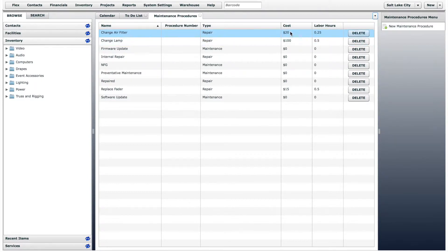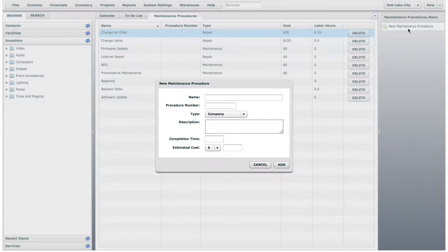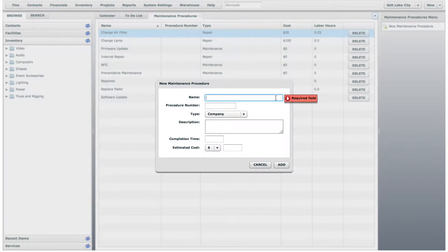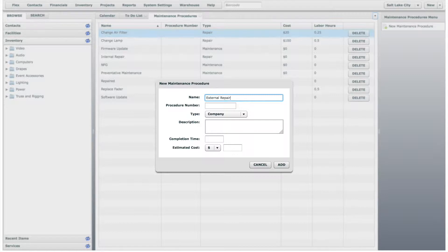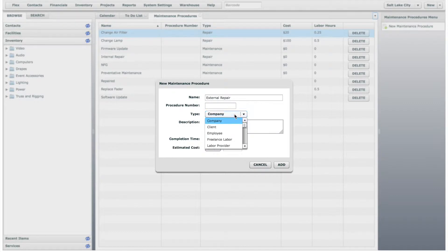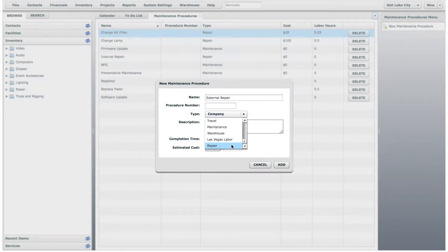To add a new maintenance procedure, click New Maintenance Procedure in the Workbench menu. Let's create a maintenance procedure for external repairs. You can give it an optional procedure number, then select the resource type that it applies to. We will select Repair.